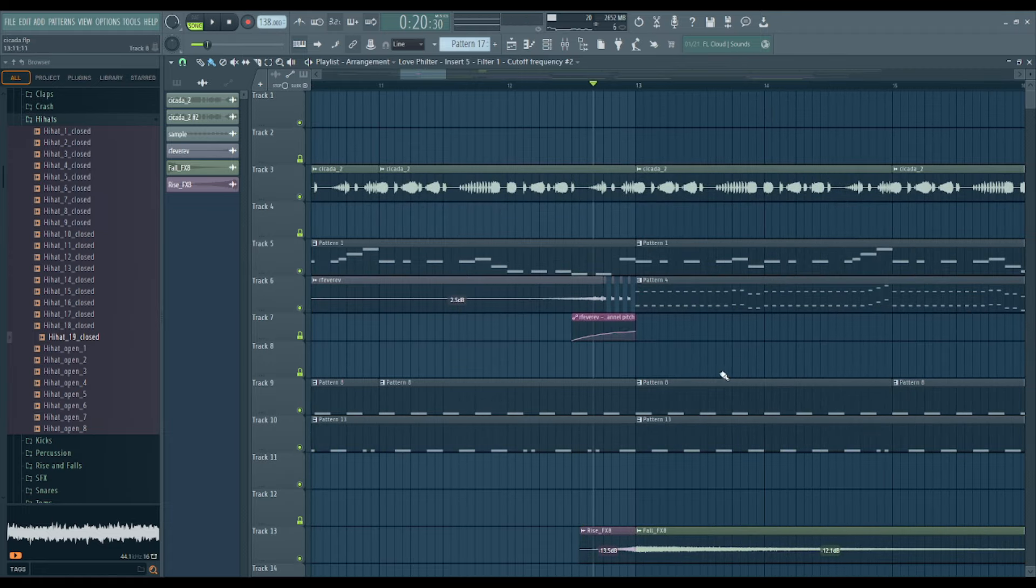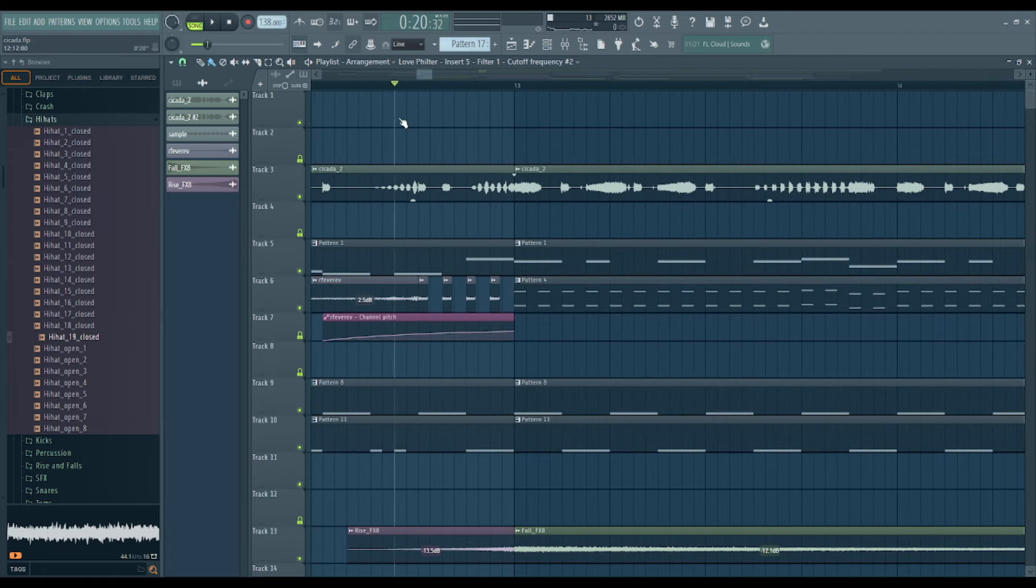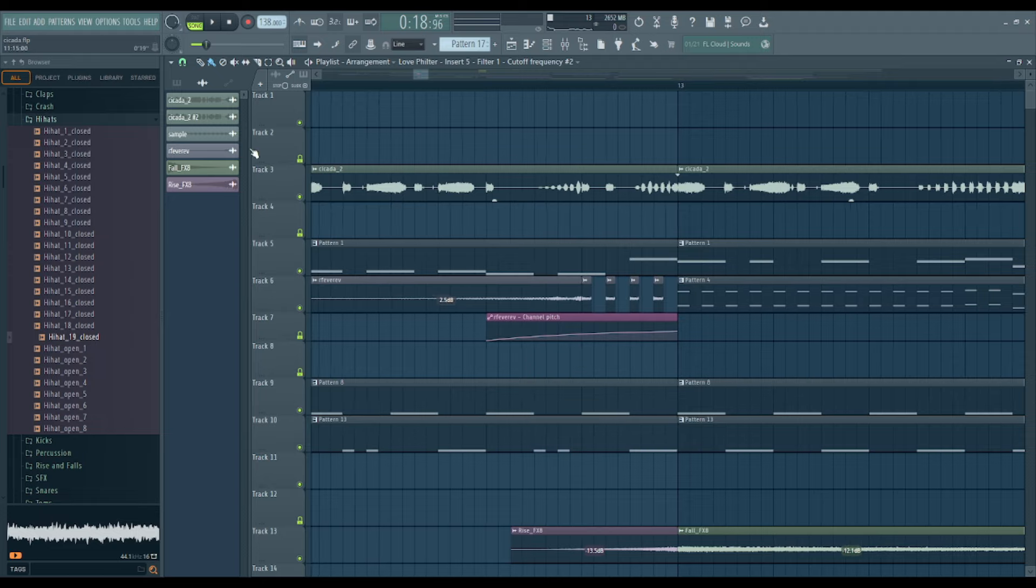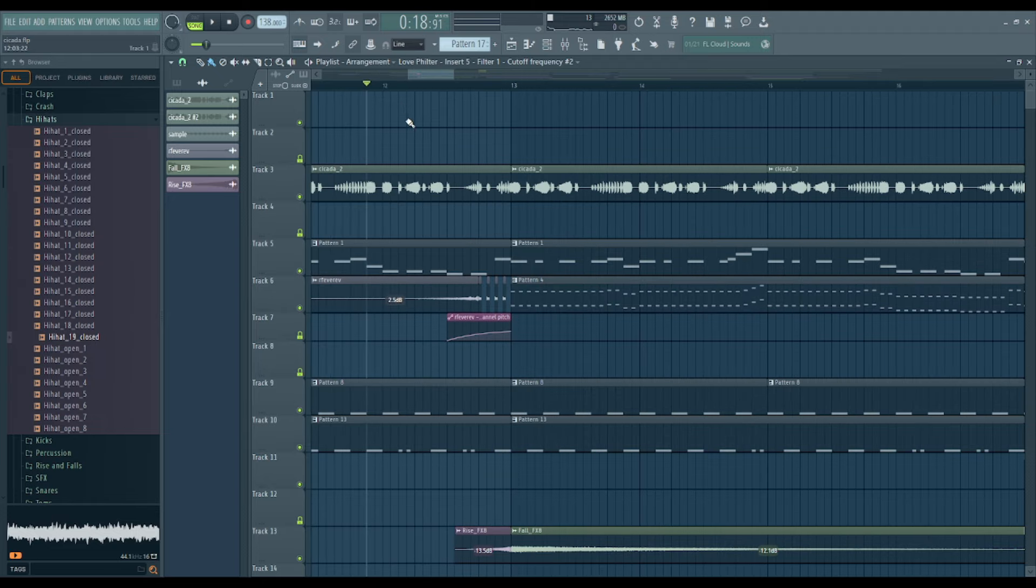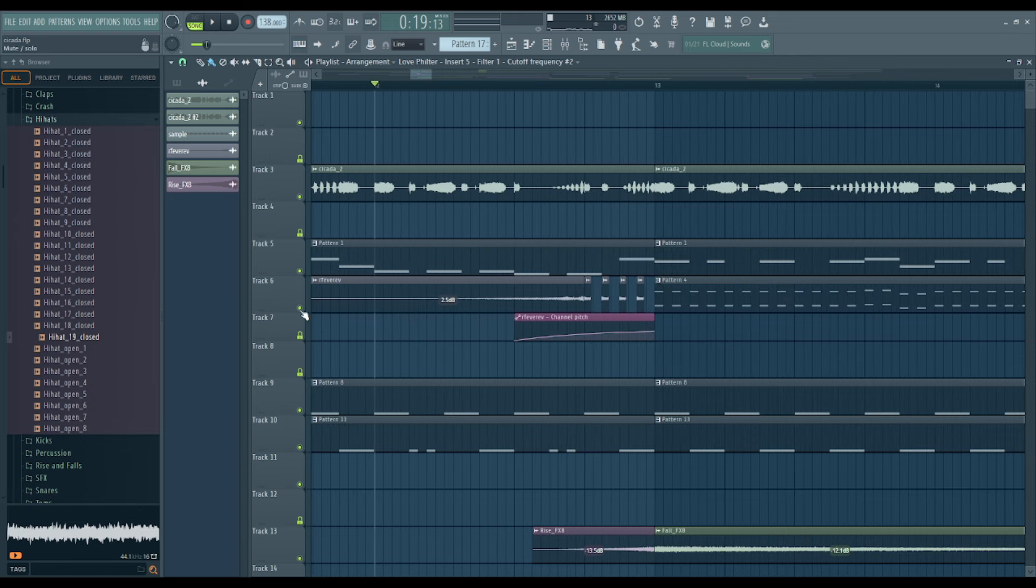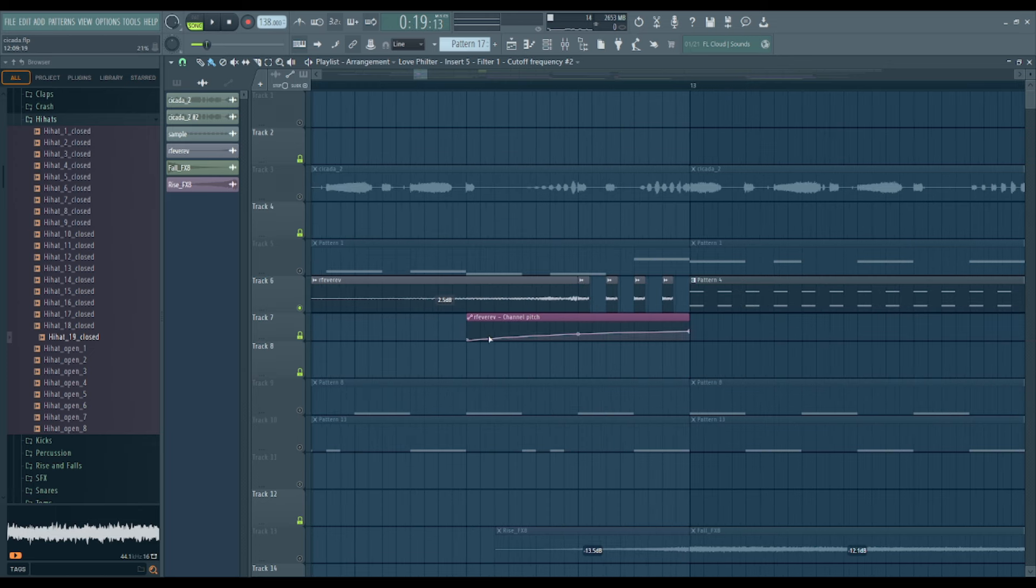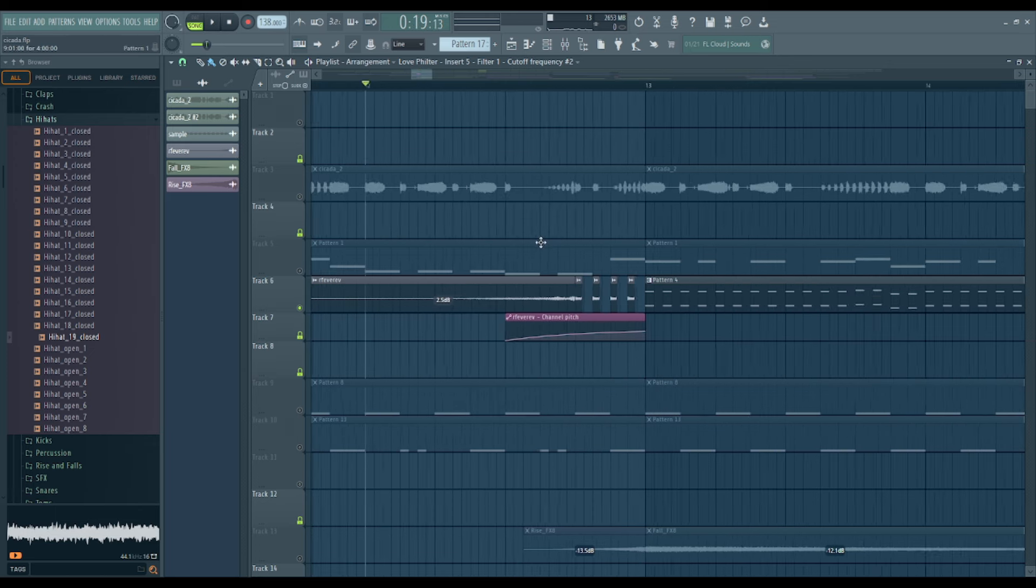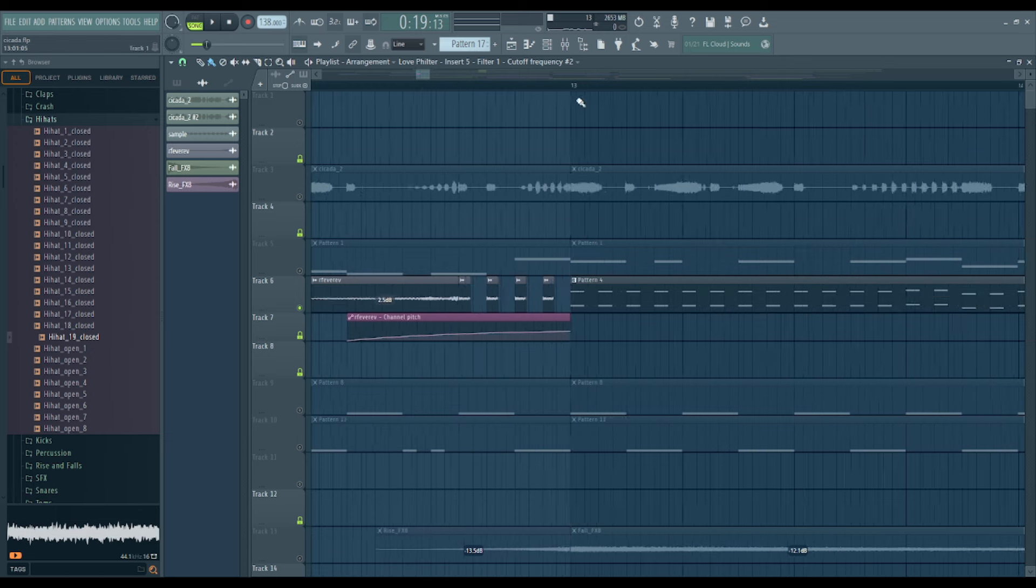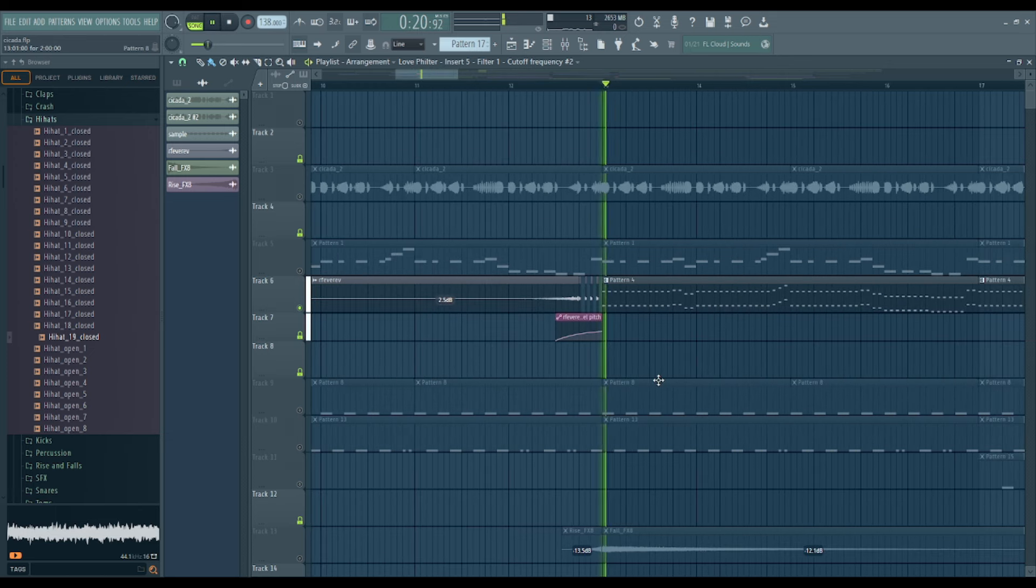That cicada adds quite a bit of texture to that section and every section after that. Oh, I think this is the open hat. And then as we come into this section, added this kind of riser. So I reversed this, played it through, took the reverb, reversed it again, and then kind of spliced it up, made it sound cool. And then added the pitch bend to it. I like that kind of effect on it.